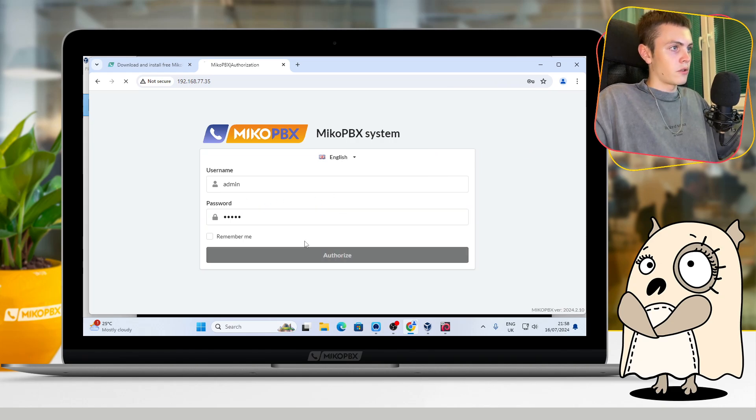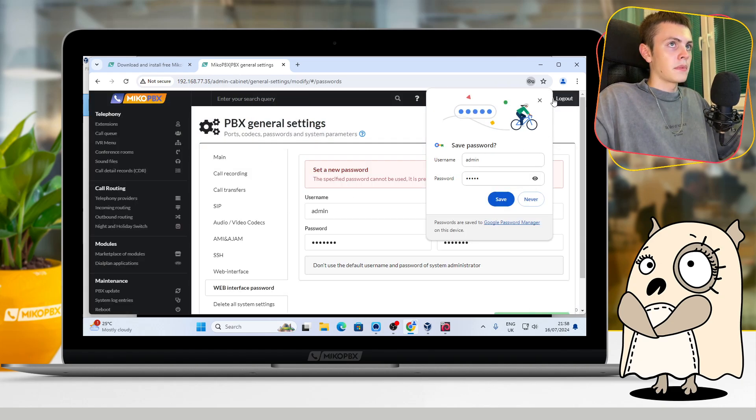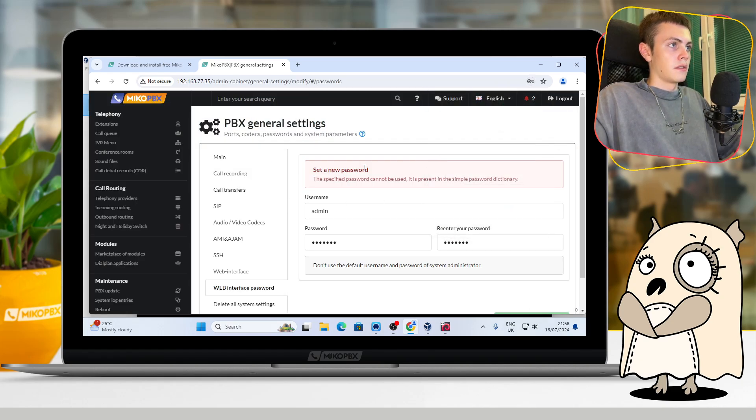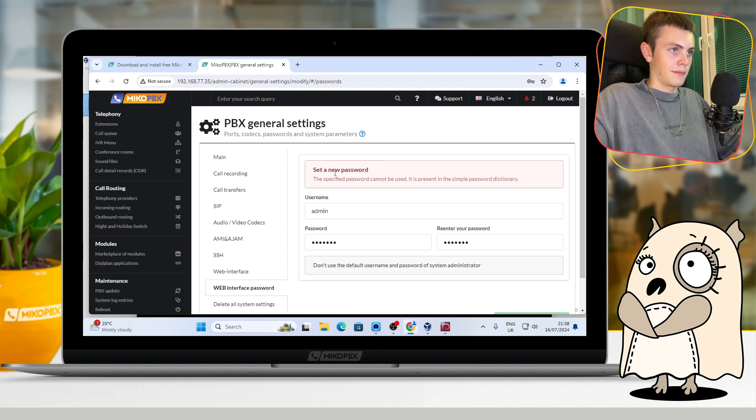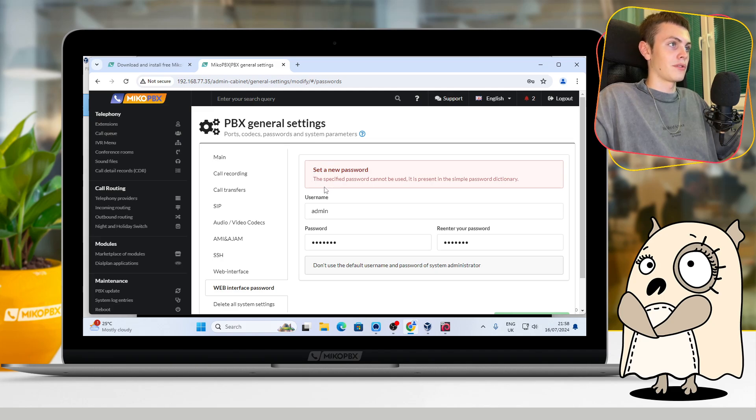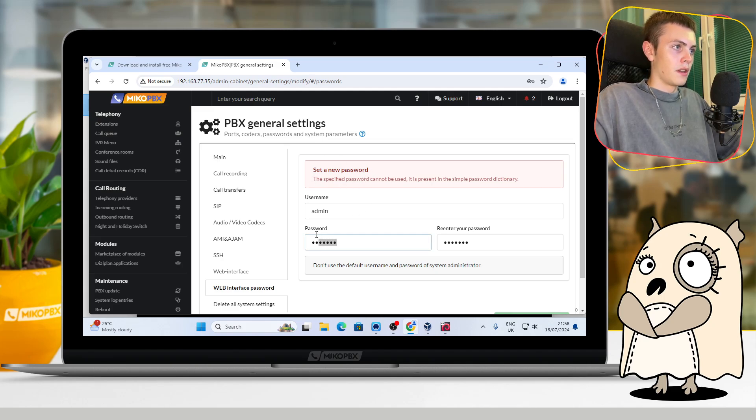And after that, you can click Authorize. And the system will say to you that you should set a new password. Let's do that.